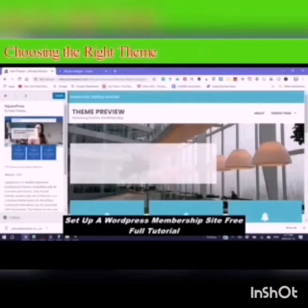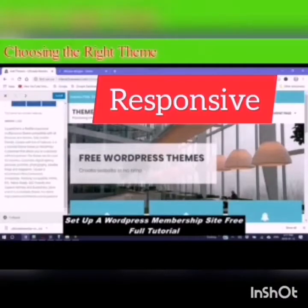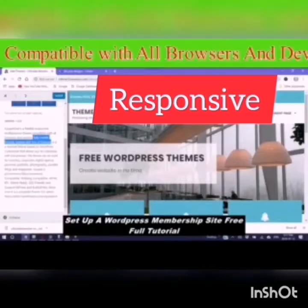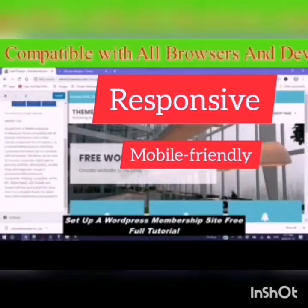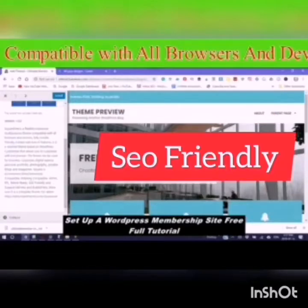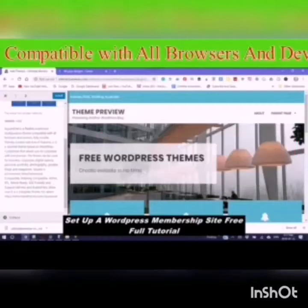Number one, any site that you pick needs to be responsive. This is a flexible, responsive, multipurpose theme compatible with all browsers and devices. Fully mobile friendly and loaded with lots of features. This is very important especially for search engine optimization and for search engines to be able to index your site, and also so that it is responsive to all browsers and devices.